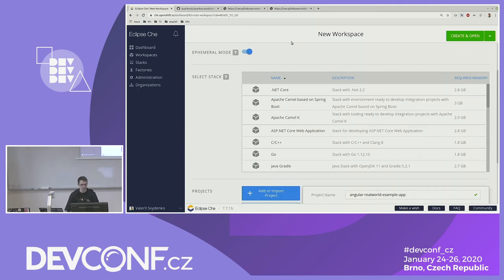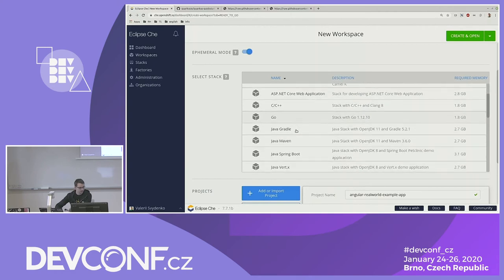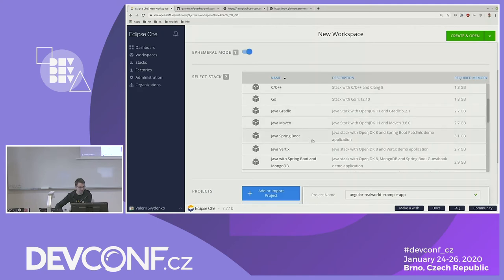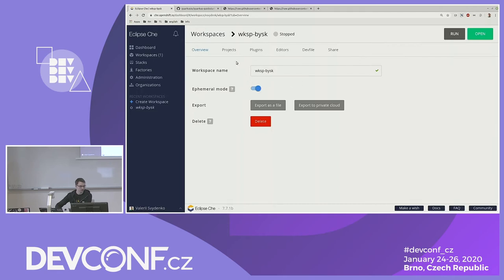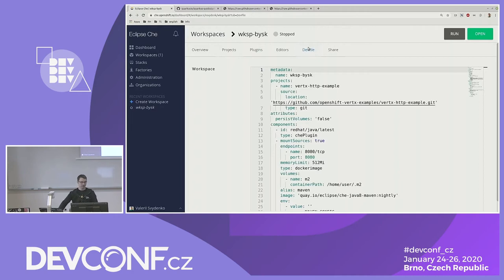This is Eclipse Che — how the dashboard looks. Here we have a stack of devfiles coming from the devfile registry. I want to choose one that already contains Java and Maven, for example Java Vert.x, and go to editing it. There are several tabs: a plugins tab where I can see plugins from the plugin registry and activate or deactivate them, and a devfile tab with Monaco editor where I can modify my devfile.